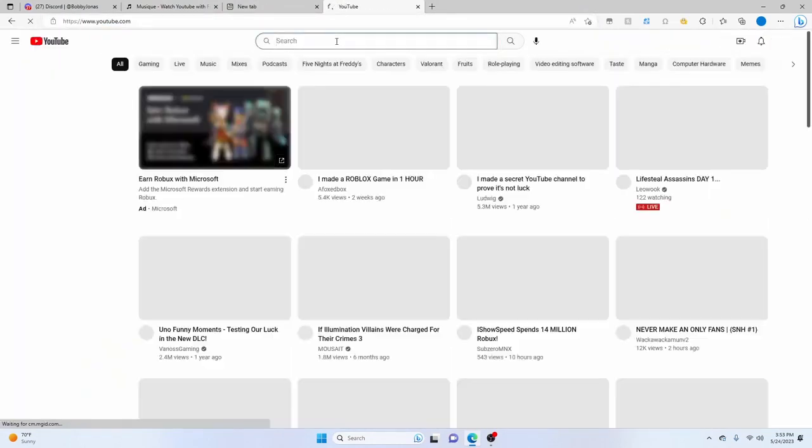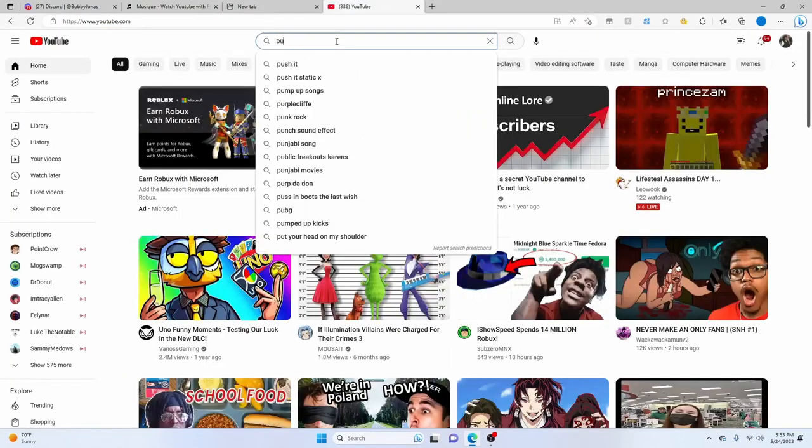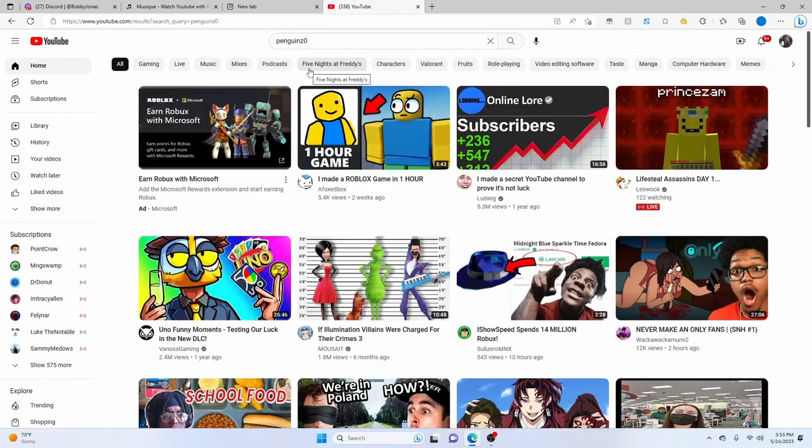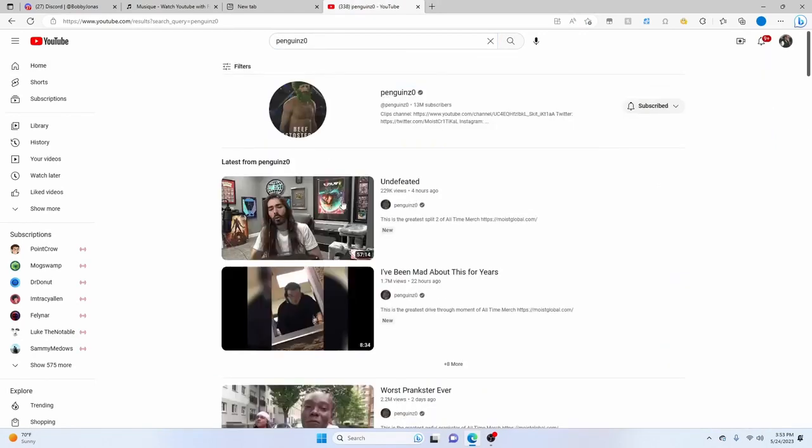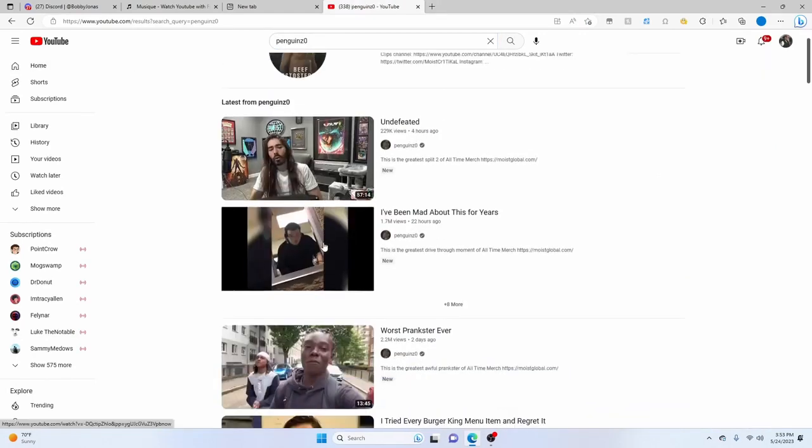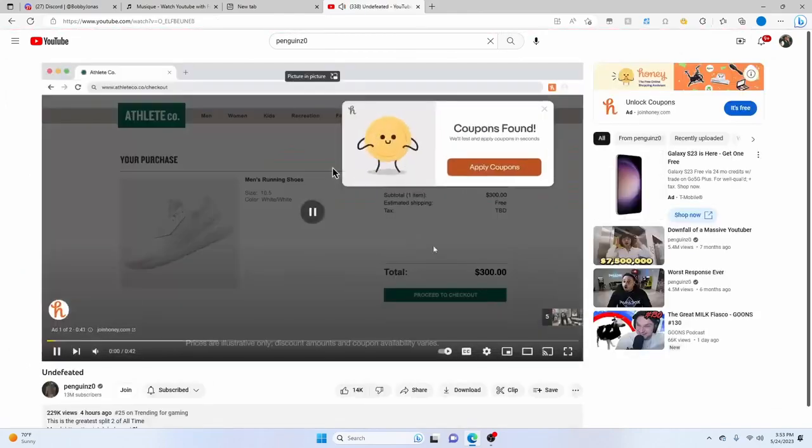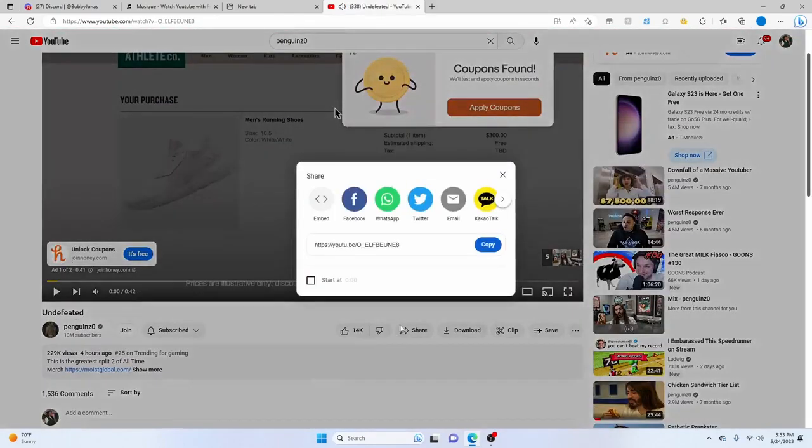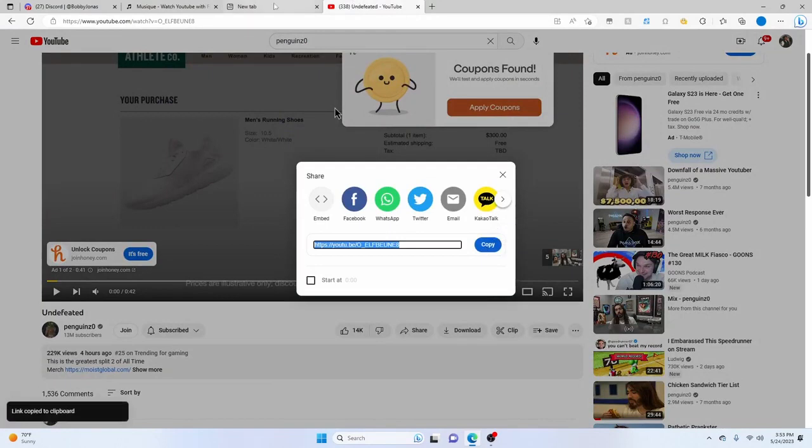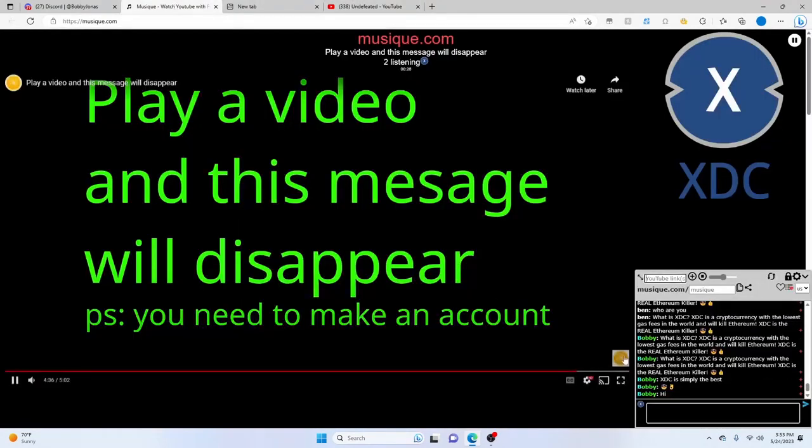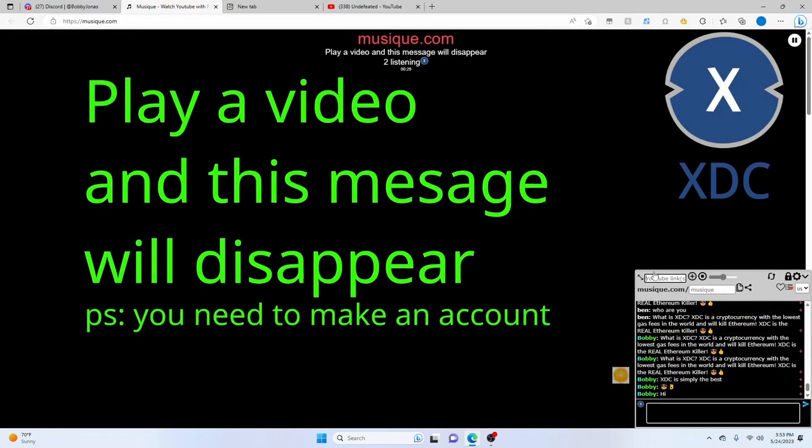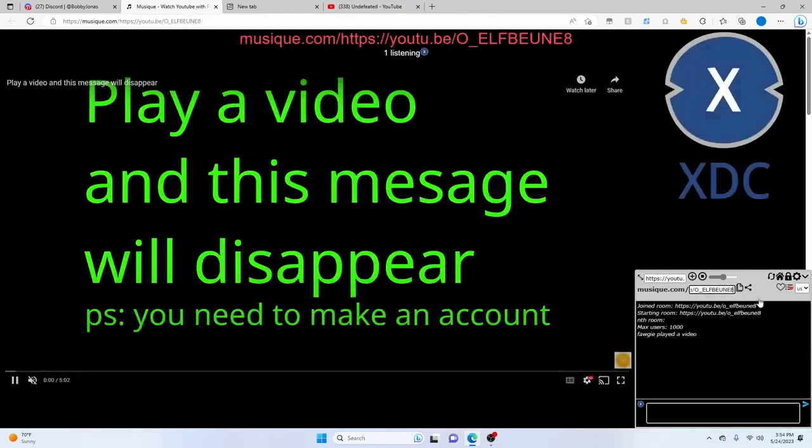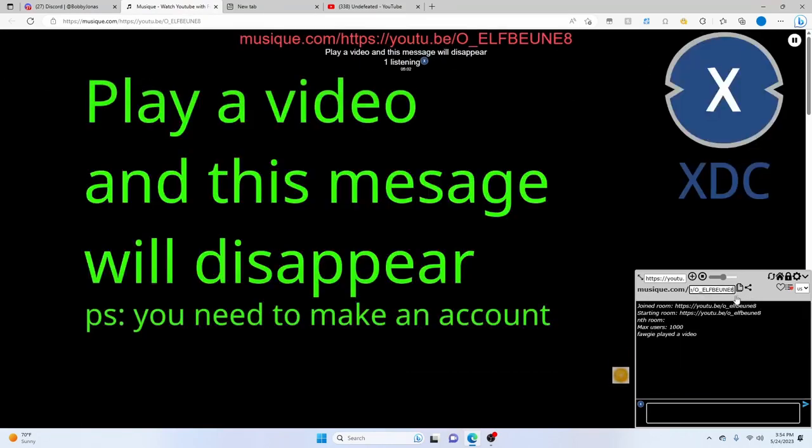Going to YouTube, searching PenguinZ0. Okay, copy the link, paste it here, and this too.